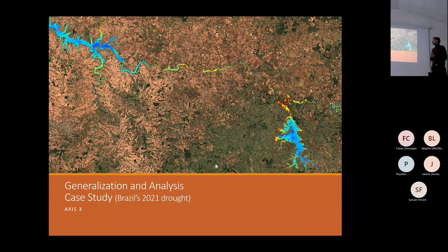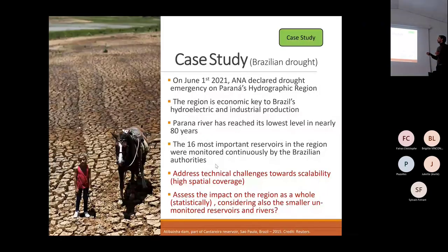Now talking about Axis 3 — the Generalization Analysis and Case Study. In 2021, Brazil faced one of the worst droughts. On June 1st, the National Water and Sanitation Agency of Brazil declared a drought emergency on a hydrographic region called Paraná.